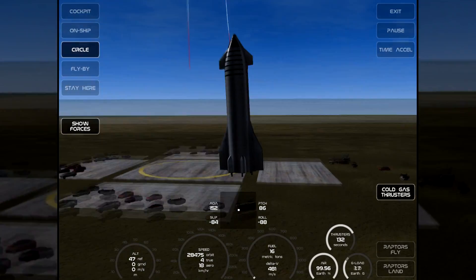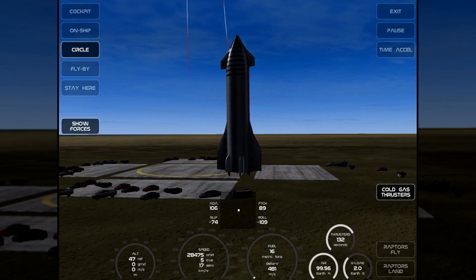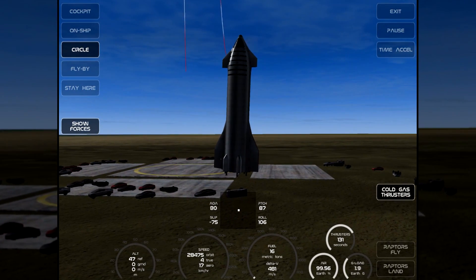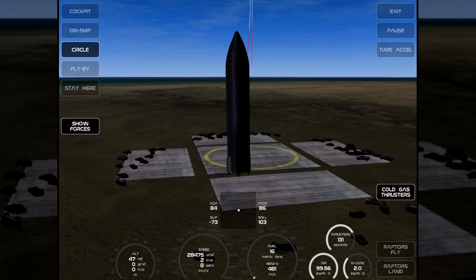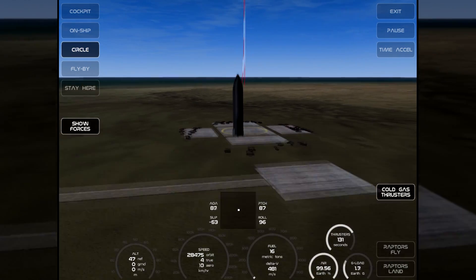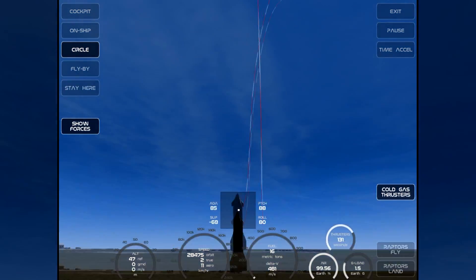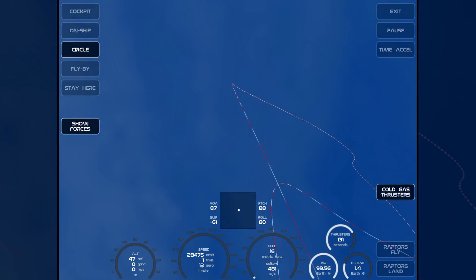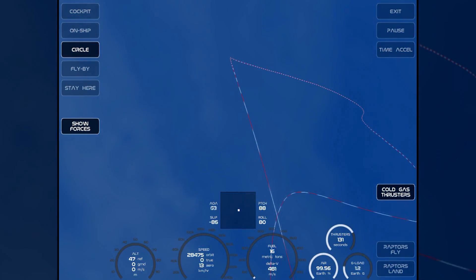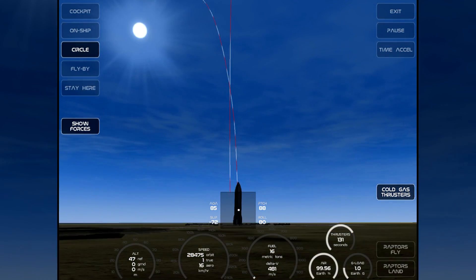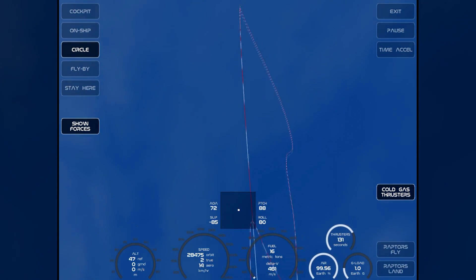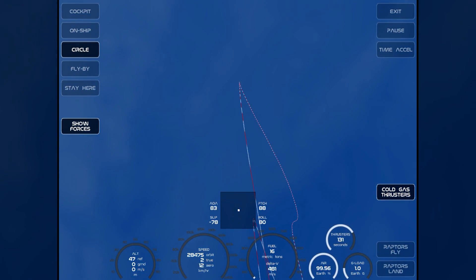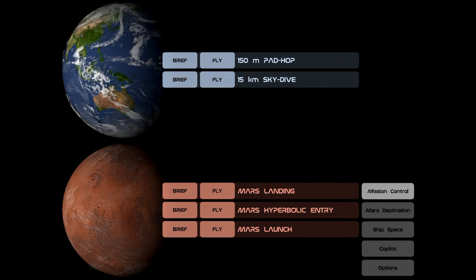Didn't quite get it on the landing pad, but I'll take that. Sorry, cars. That is quite a maneuver there. And of course, we're expecting the real thing to happen sometime in December.